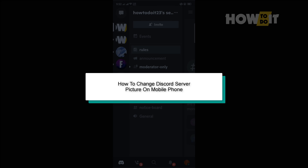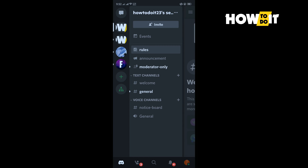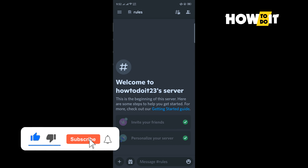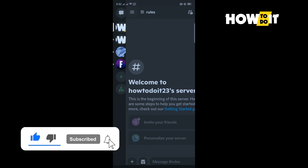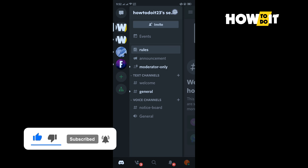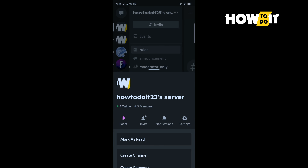Hello friends, in today's video I'm gonna be walking through how to change a Discord server profile picture on mobile. Launch your Discord app, open the server, and tap on the three dot menu, then tap on Settings.